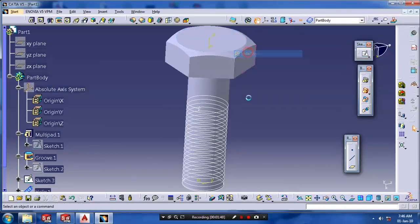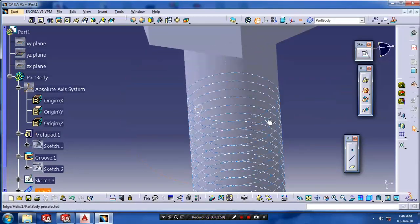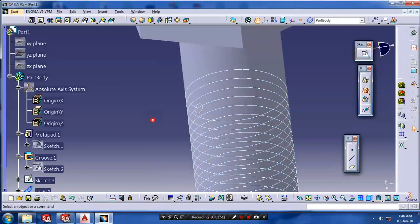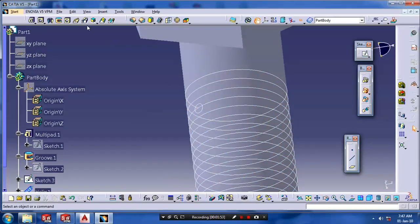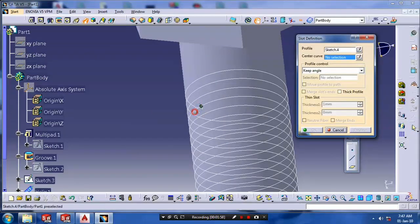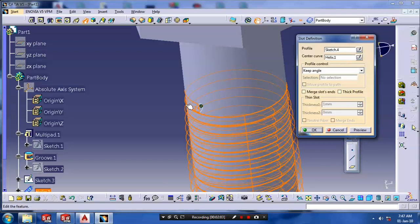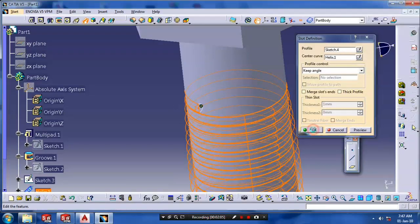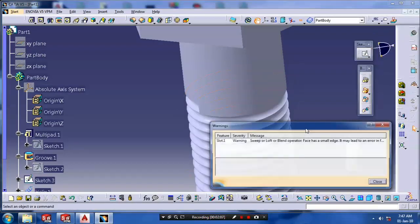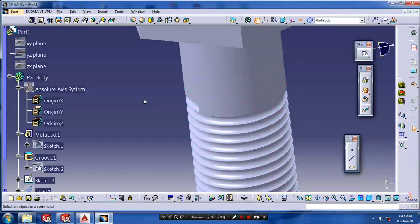Now we are having a path and one profile. So we have used here slot option. Select slot. Select the corresponding profile and path. Just click OK. Now the thread cutting is successfully created here.